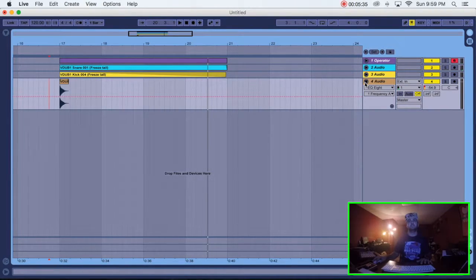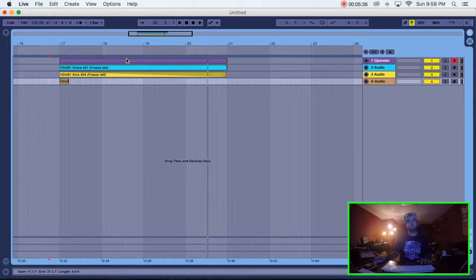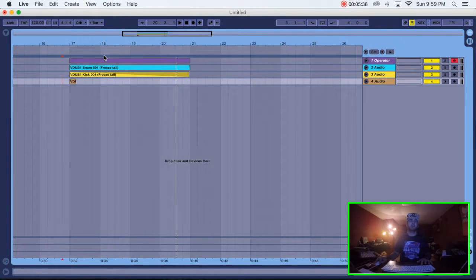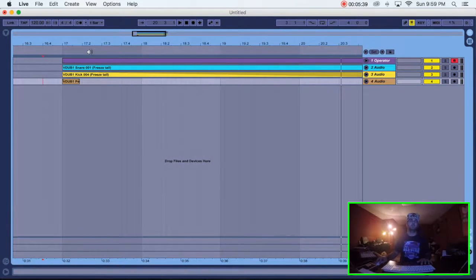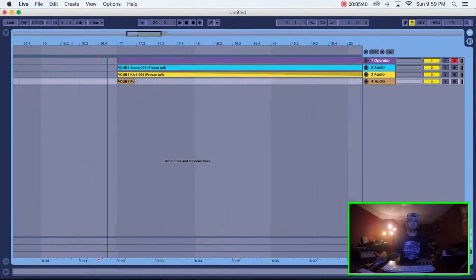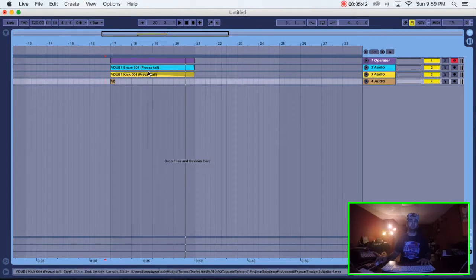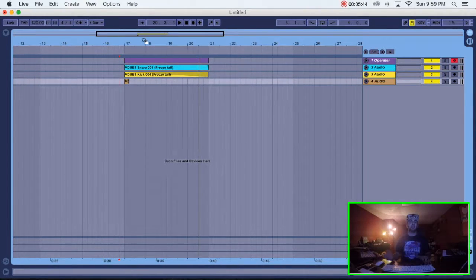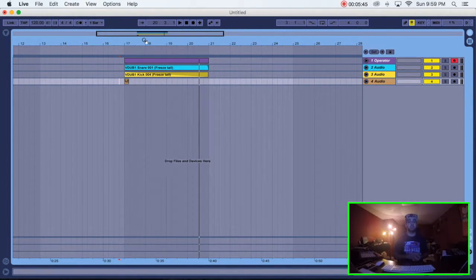All right, guys, that's it. So really, you can do this in two or three tracks. I did it in four just to add the extra delayed percussion sound in there. And that's it, guys.